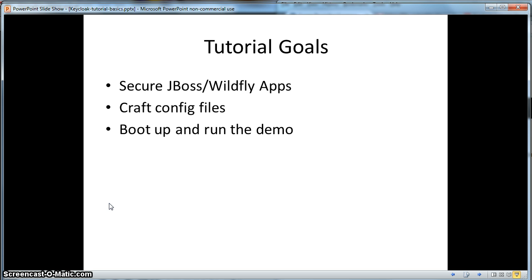In part two, we will secure two servlet-based applications and the Database JaxRS backend service. We will then boot up and run the demo.